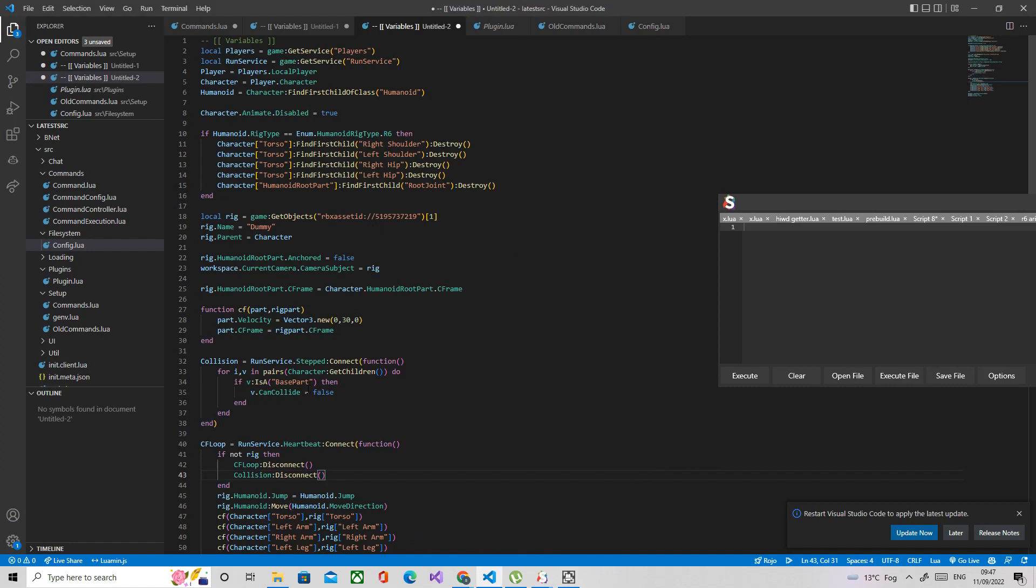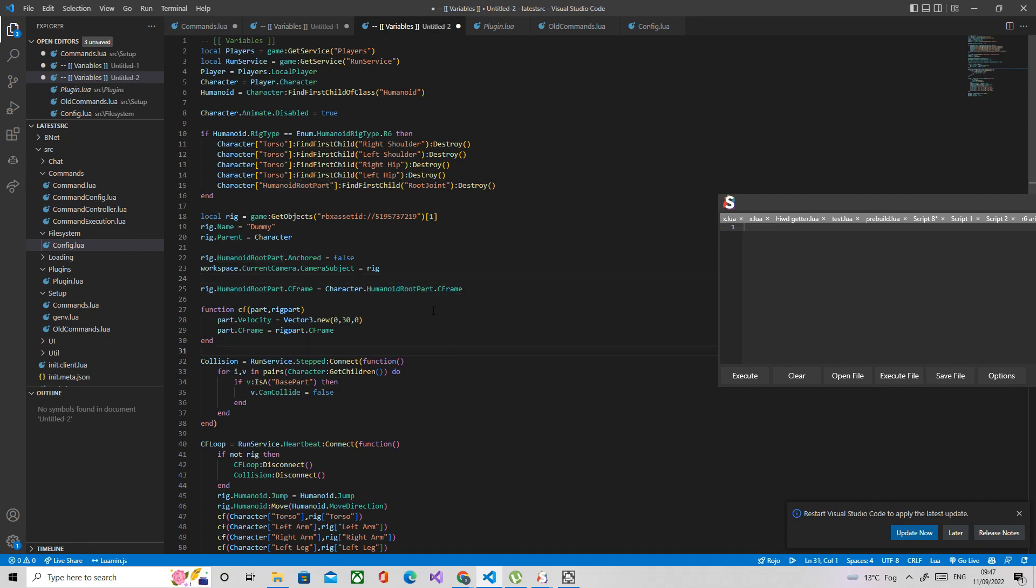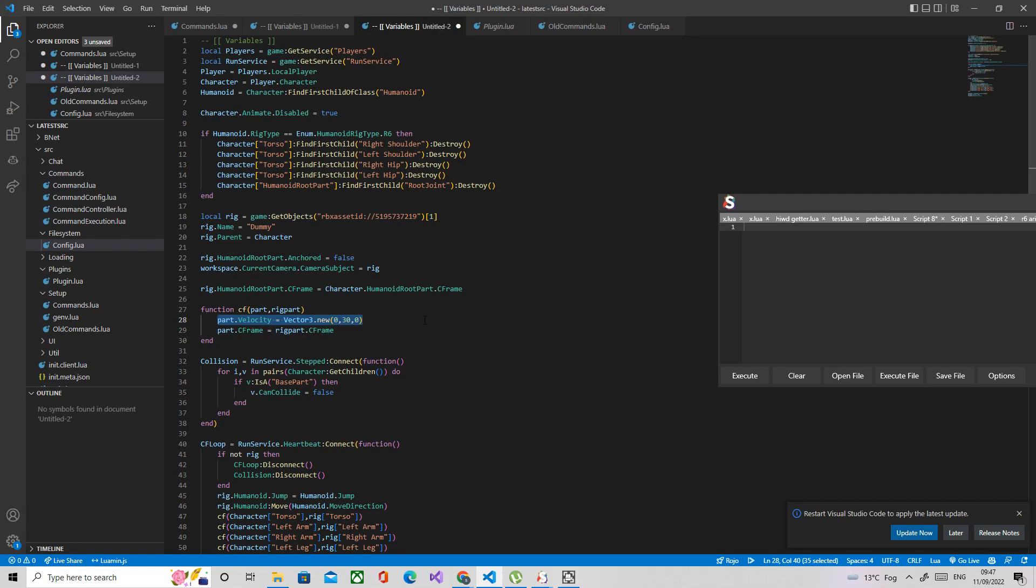Hey guys, welcome back to the reanimation series. In the first part we got R6 support done and got the script to work. So in this part we're going to be doing some minor optimization and then also getting R15 support, and probably improving the velocity over here because this is going to look jittery on other people's screens. I'll show you what I mean in a sec.